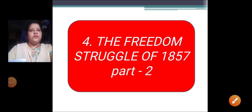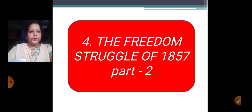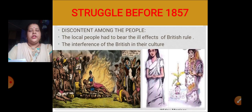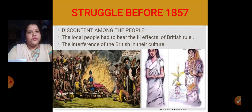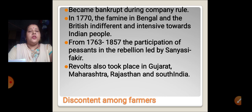Hey children, Sairam and welcome back to the second session of our lesson number 4, The Freedom Struggle of 1857. In the previous lecture, we have learned about the discontent among the people — the discontent which led to the struggle of 1857. There was discontent among the farmers.